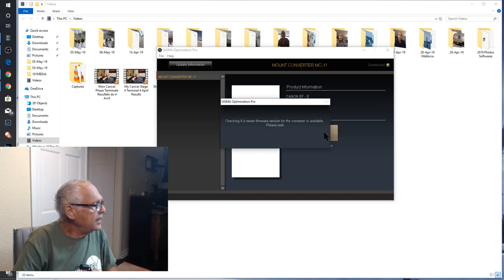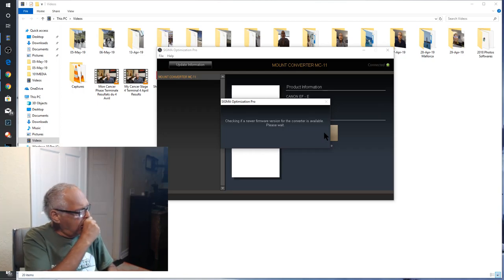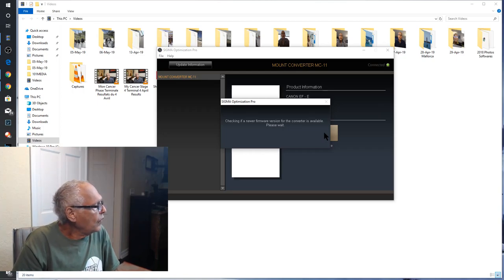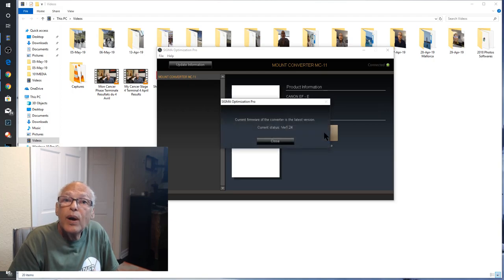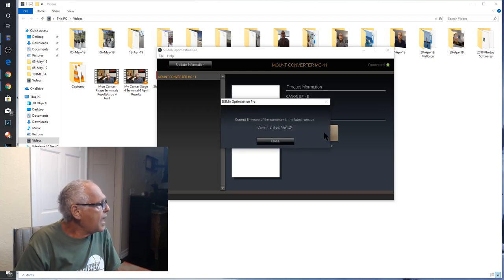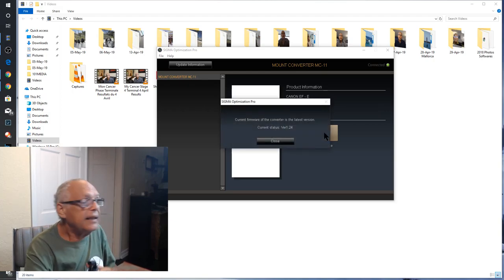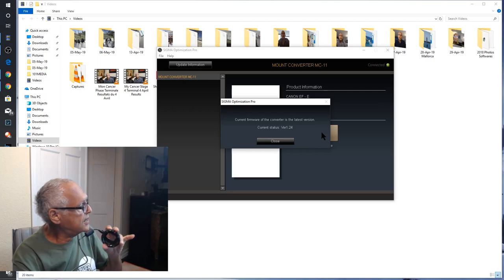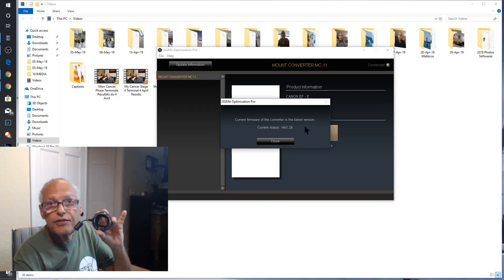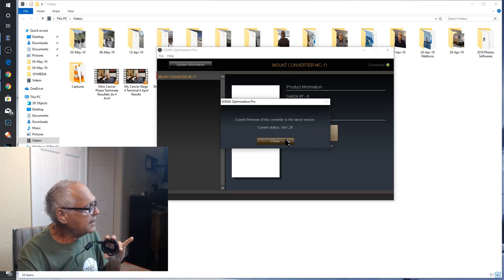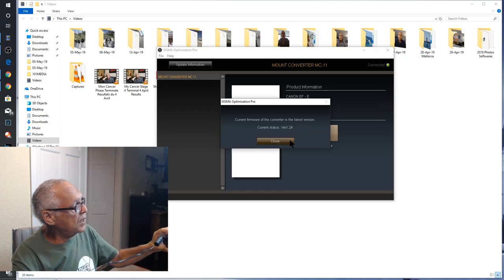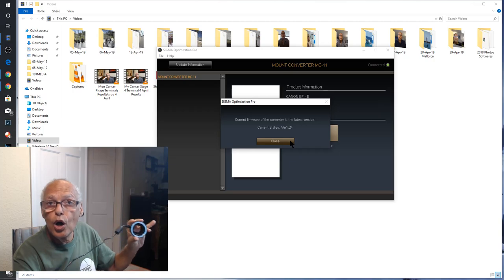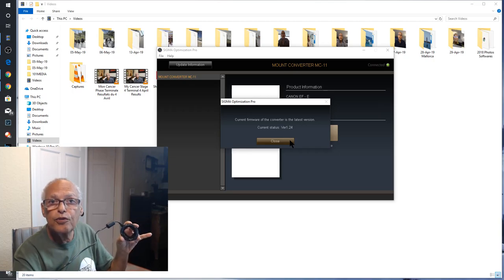Checking. Please wait. And now it tells me because I just did it, it's my latest version. But if it's not, it will propose you to update your firmware.